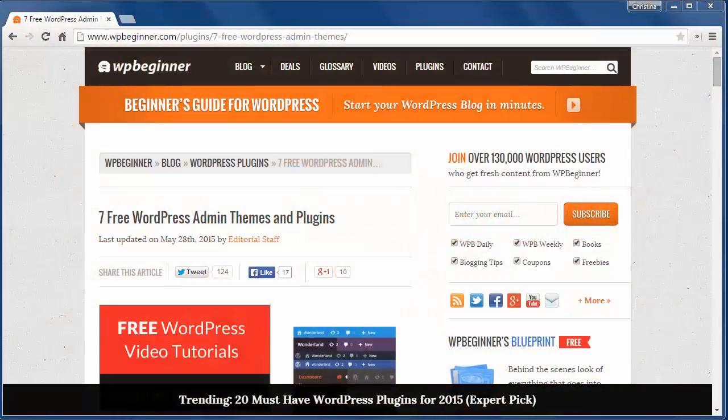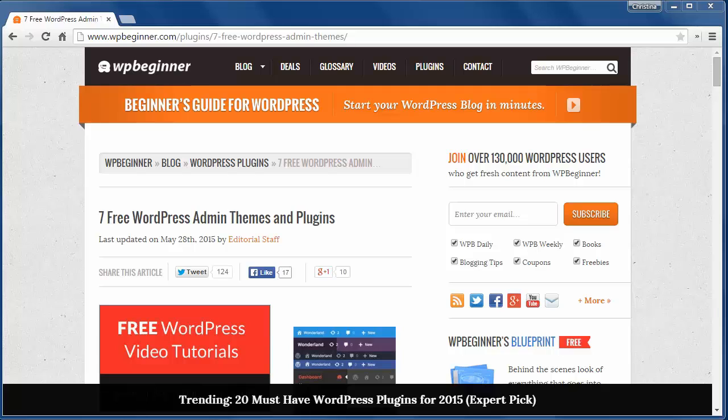Welcome to WPBeginner and thank you for watching. In today's video I'll show you seven admin themes and plugins to customize your WordPress admin area.